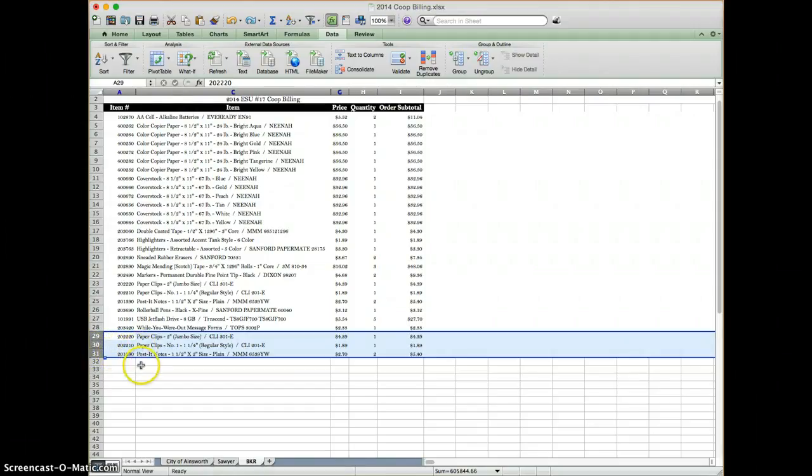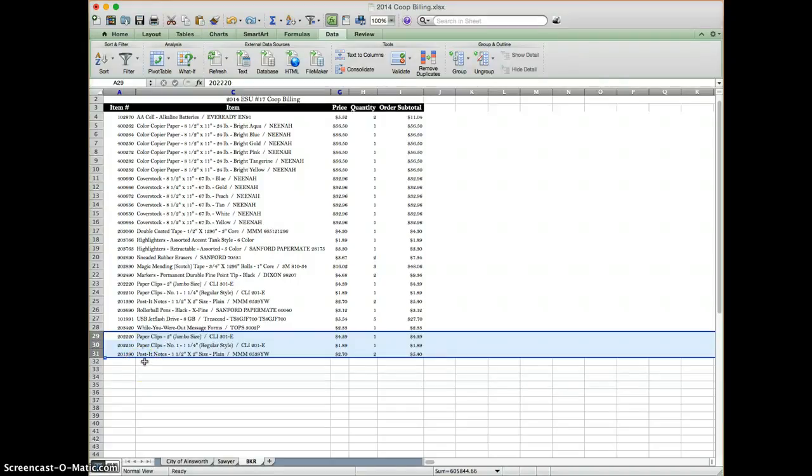The first thing I like to do is to highlight my duplicates. I do this because I want to be sure that before I delete them, I know exactly what I'm deleting.